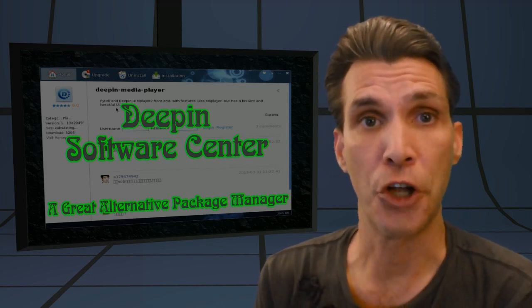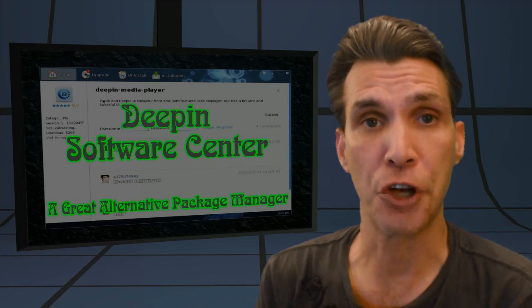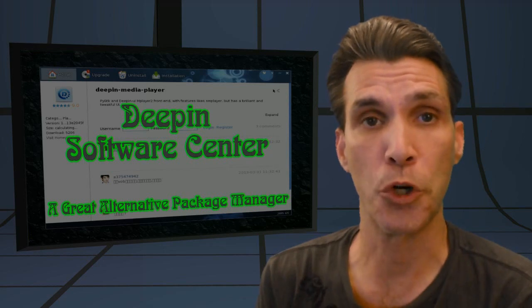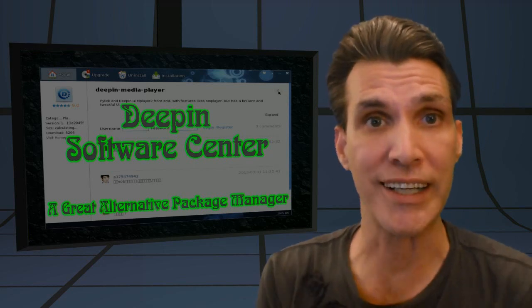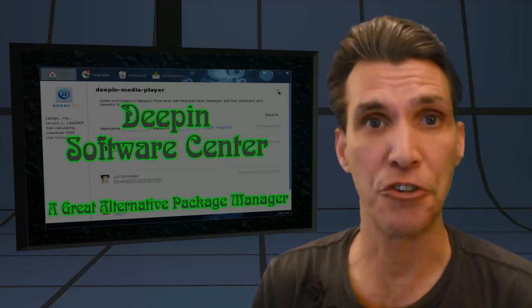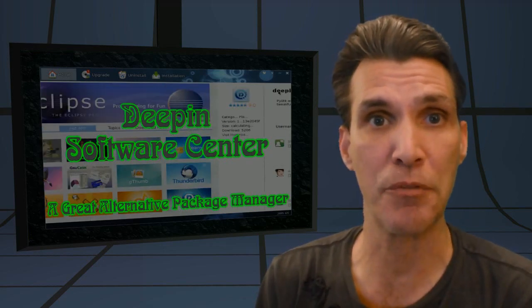We're going to install Deepin Software Center, and we're going to do that right now on Spatry's Cup of Linux.